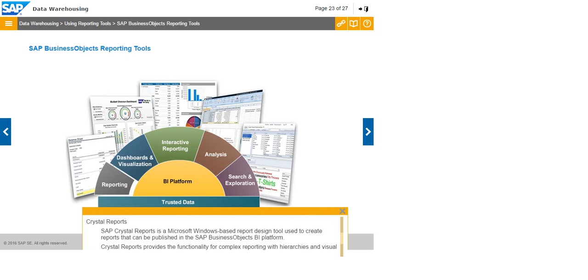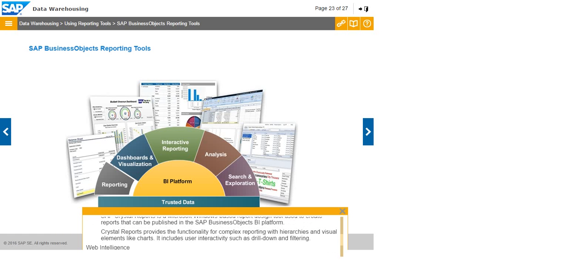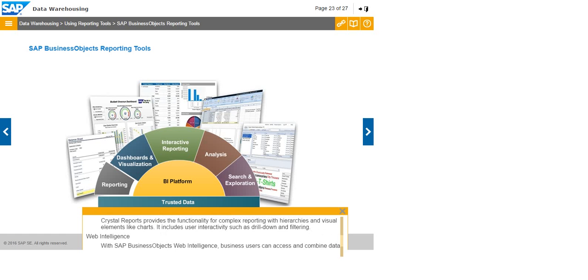Crystal Reports: SAP Crystal Reports is a Microsoft Windows-based report design tool used to create reports that can be published in the SAP Business Objects BI Platform. Crystal Reports provides the functionality for complex reporting with hierarchies and visual elements like charts. It includes user interactivity such as drill-down and filtering.